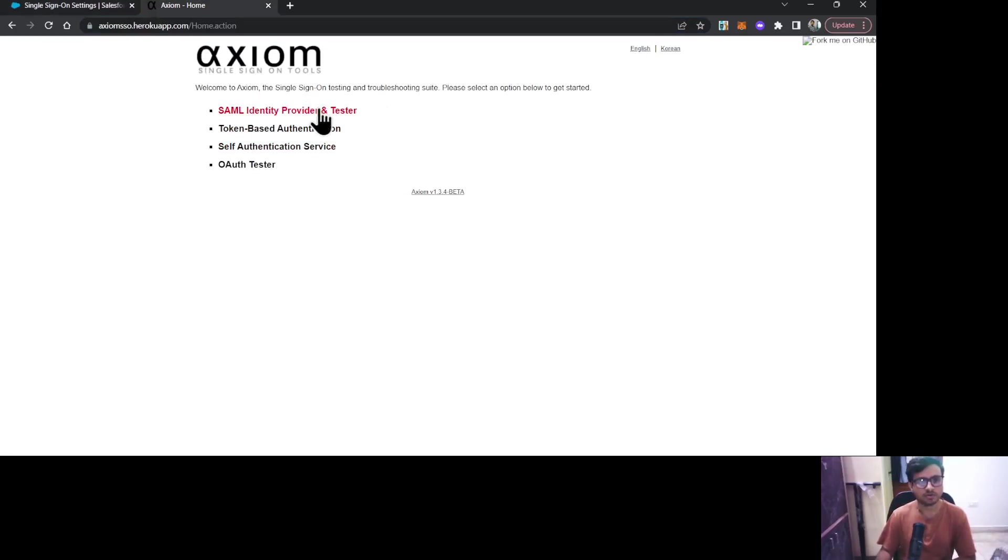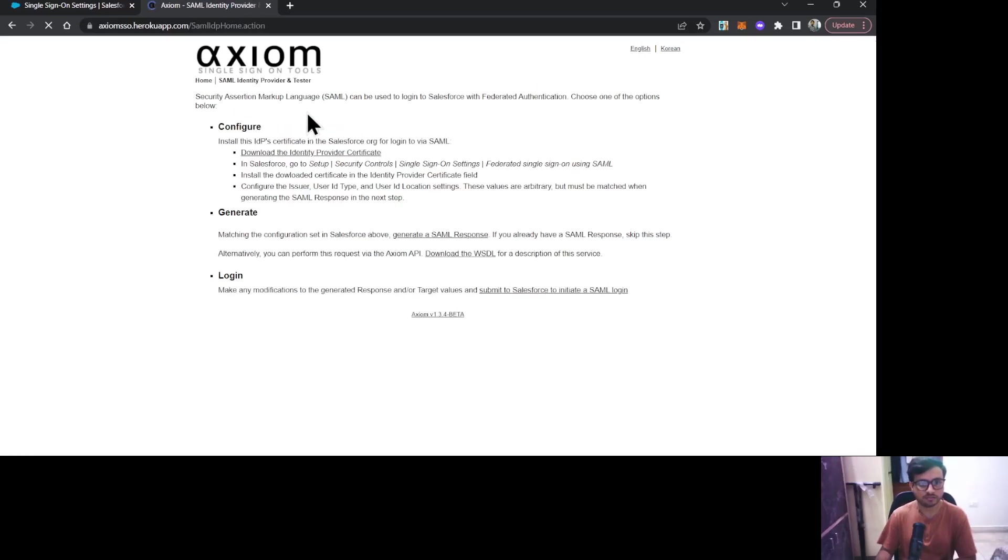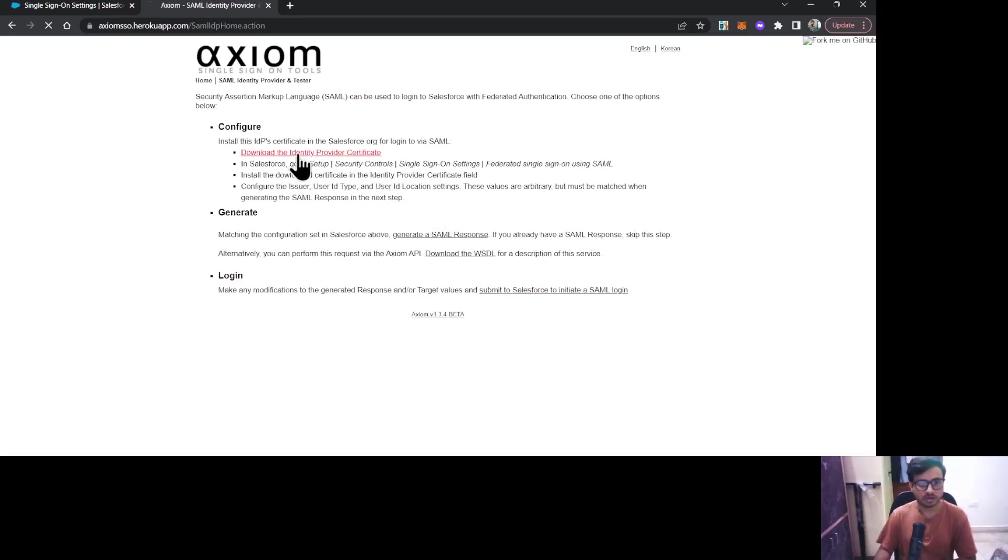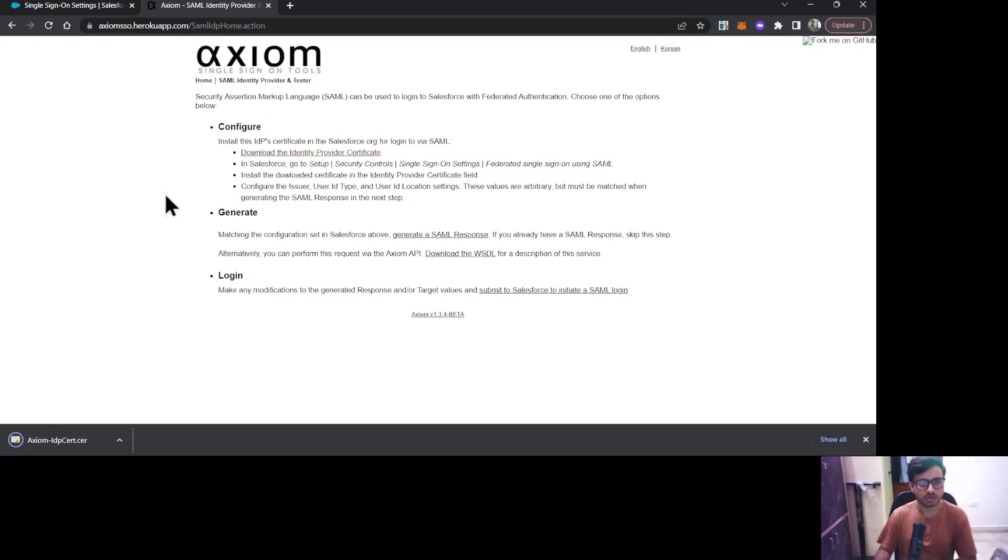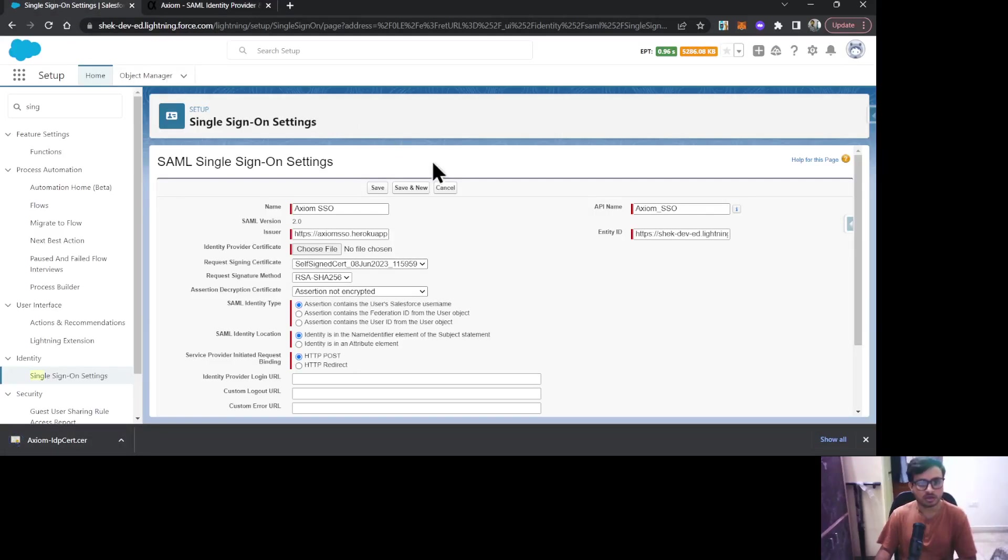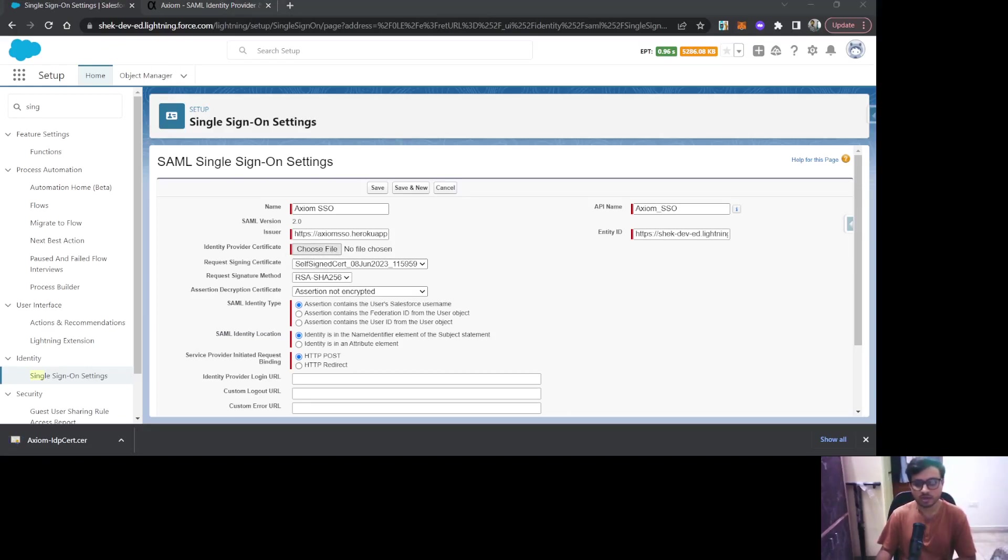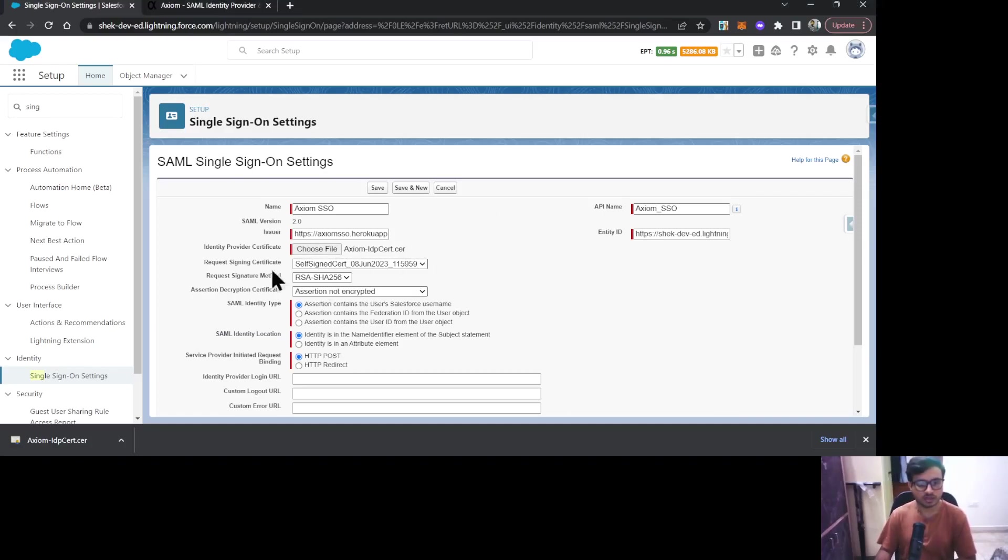Here you can see Download the Identity Provider Certificate. Once you click on it, it will download the certificate. I'll come back to this settings and click on Choose File and choose this certificate. Once that is done, let's move on.